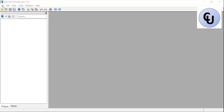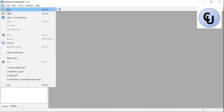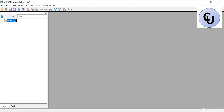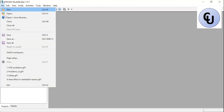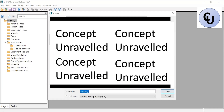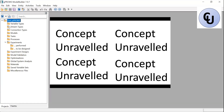First, create a new project — go to File, New Project. You can save your project by clicking File > Save As, then specify the location where you want to save it, for example the desktop. I'll call it GPROMS. Then click Save. You can see the name has changed.